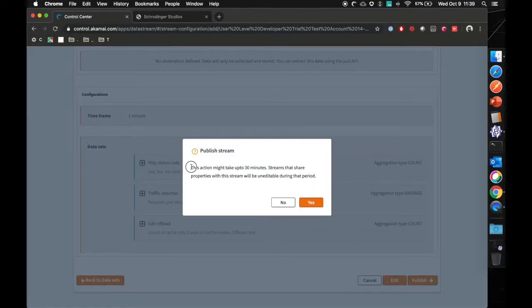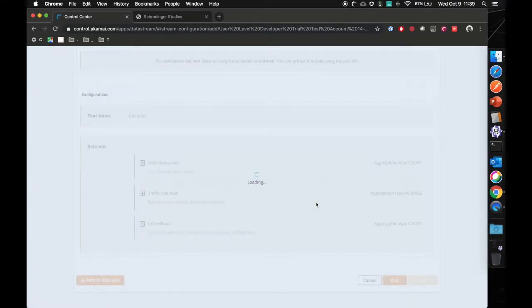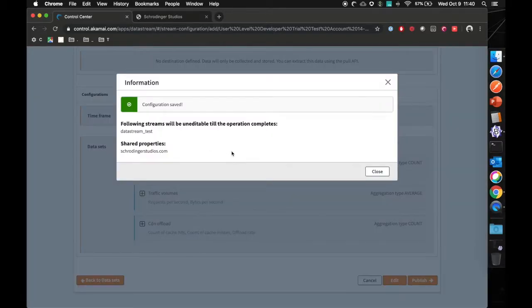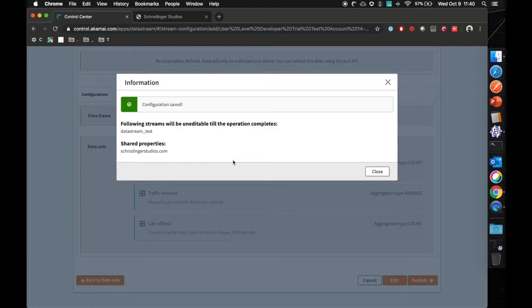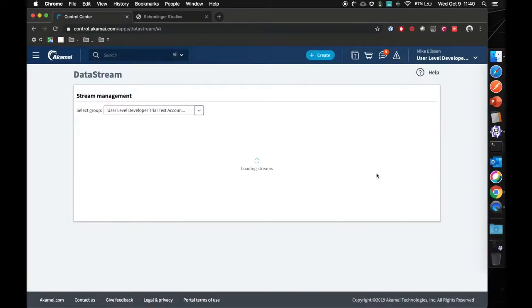As you can see, deploying this data stream configuration might take a little time. So click on yes. And there you go. Our data stream configuration has saved and is being published to the Akamai platform. It's been called data stream test and it will share the delivery configuration for schrodingerstudios.com. We'll close this.